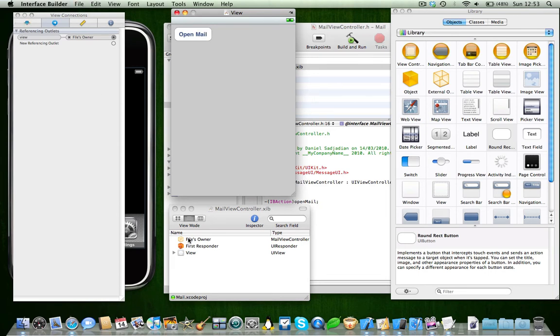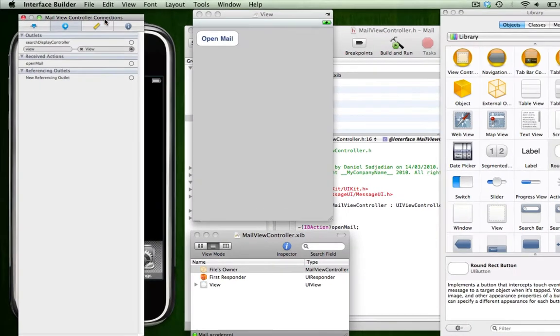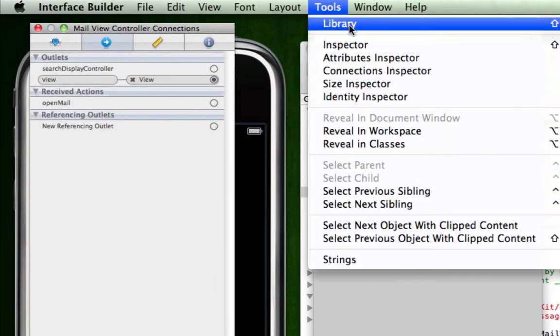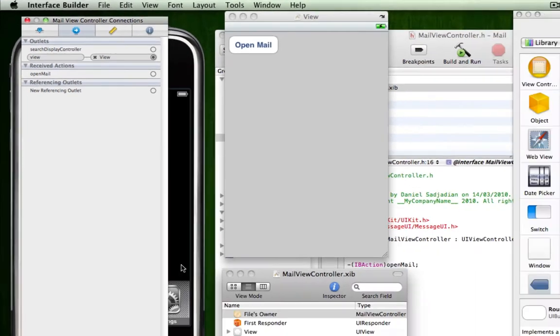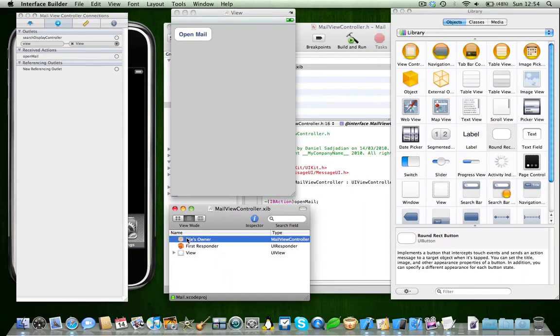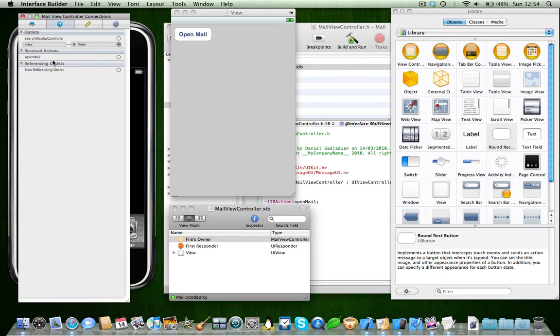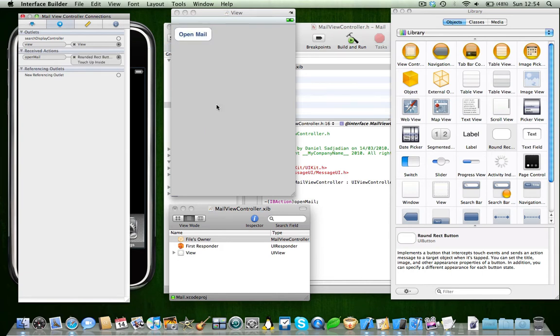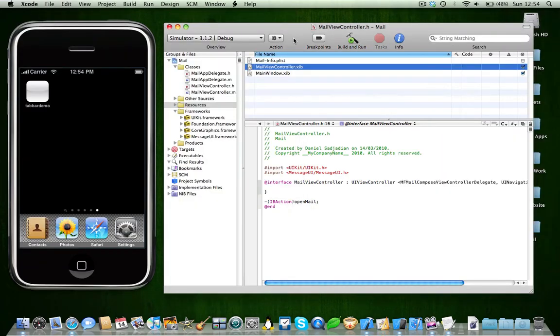Now click on files owner, and you're going to need to have inspector open in Interface Builder. If you don't, go to menu bar, click tools, inspector. Now that you've got files owner clicked in inspector, go on to connections tab. You see there's a little tab in it saying received actions. In received actions it says openMail because that was the IBAction we made in our .h. So drag this to button and menu will pop up, click touch up inside. You're going to need to do this with any kind of button you ever do. So just save this, close Interface Builder.